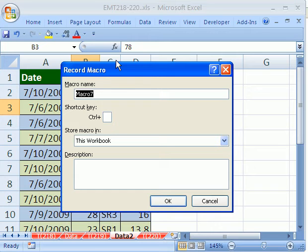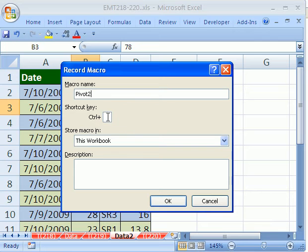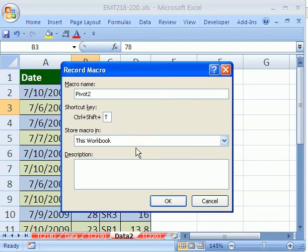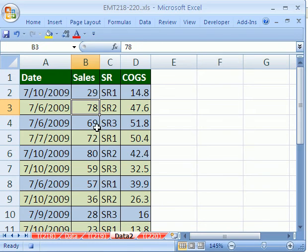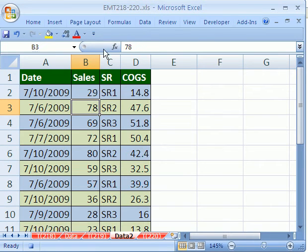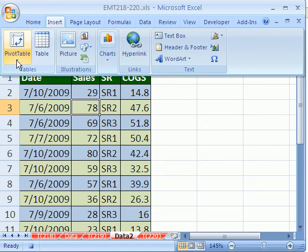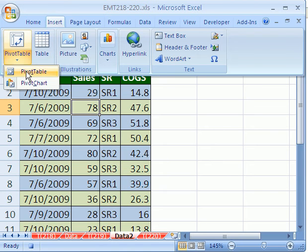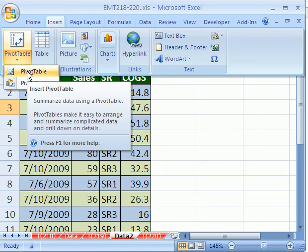We're going to call this Pivot 2. And then I'm going to click down here, and I'm going to use the keyboard shortcut. I'm going to do Shift-T. So it's Control-Shift-T will be our keyboard shortcut. Click OK. It was important that just one cell was selected here in our data set. And now I'm going to, in 2007, go to Insert, Pivot Table, Pivot Table. In earlier versions, you go to the Data Menu, Pivot Table.